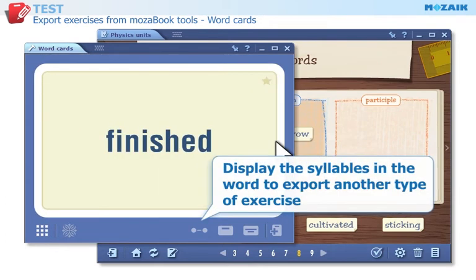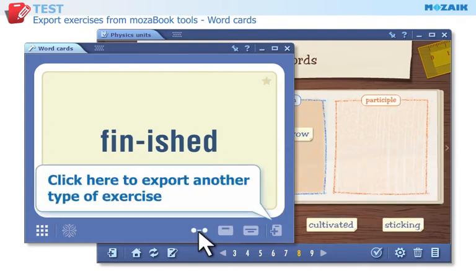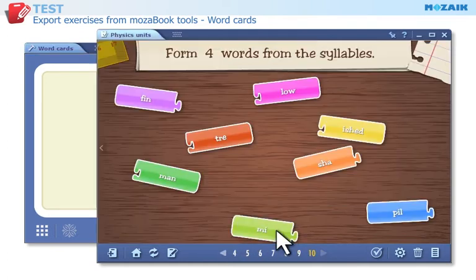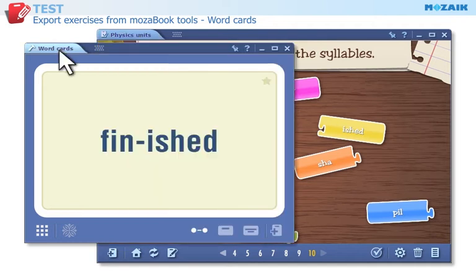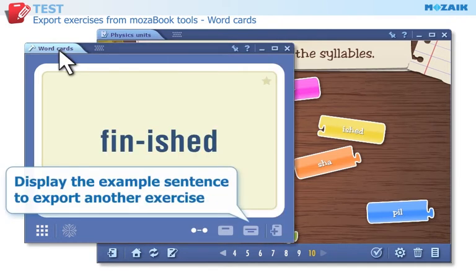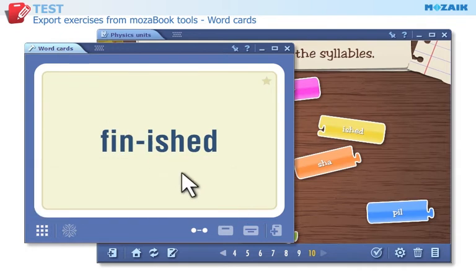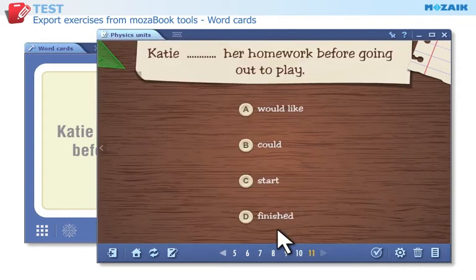Click on this icon to syllabify the word. The tool will now generate a chains type of exercise when you export it to the test editor. Click here to export another type of exercise to the test editor — select the word class of the example word in this single-choice exercise. Display the example sentence and then export it to the test editor. This is a simple gap-filling exercise in which a gap in the example sentence has to be filled in with the appropriate word.